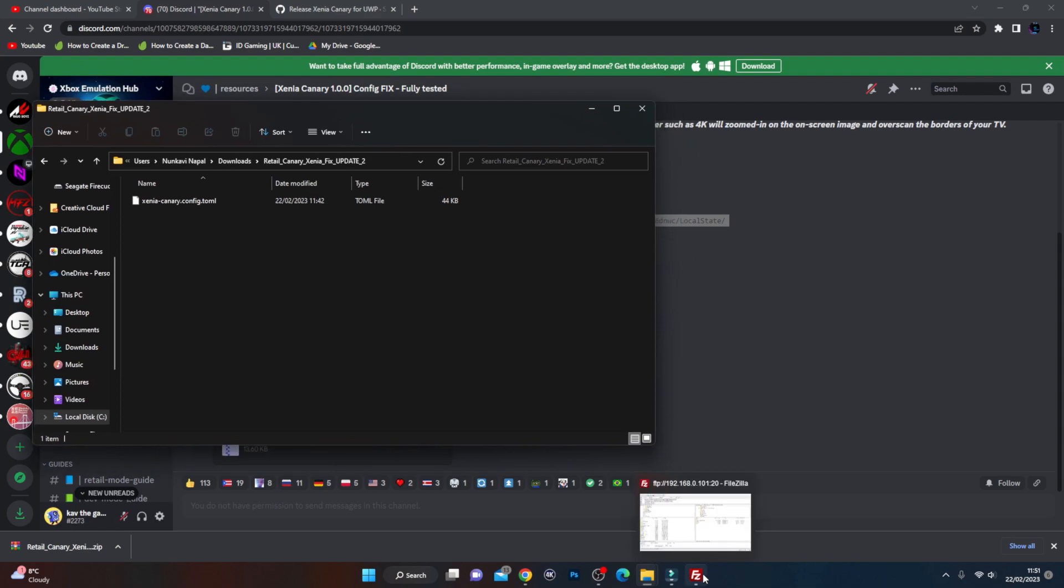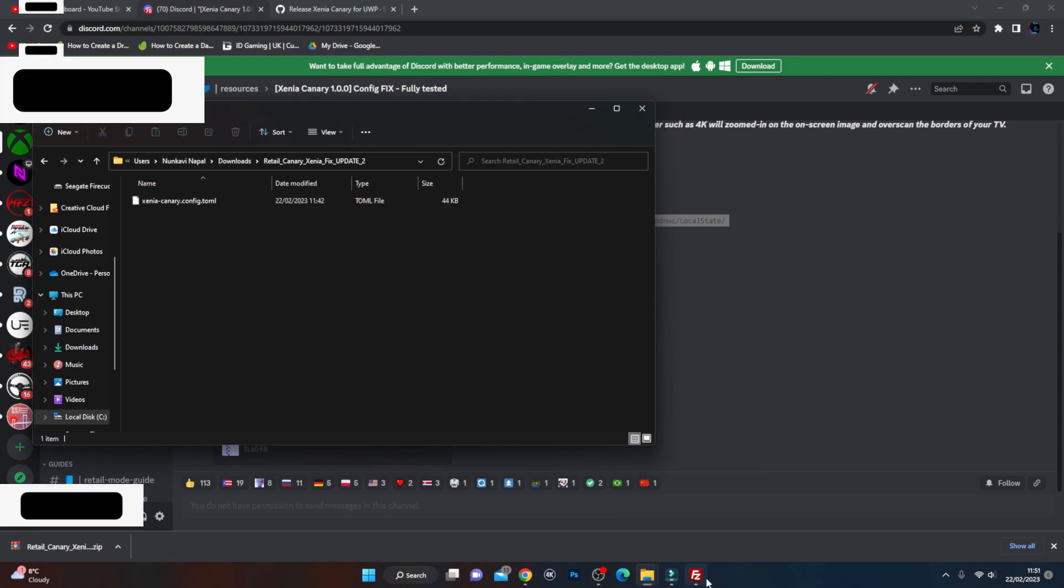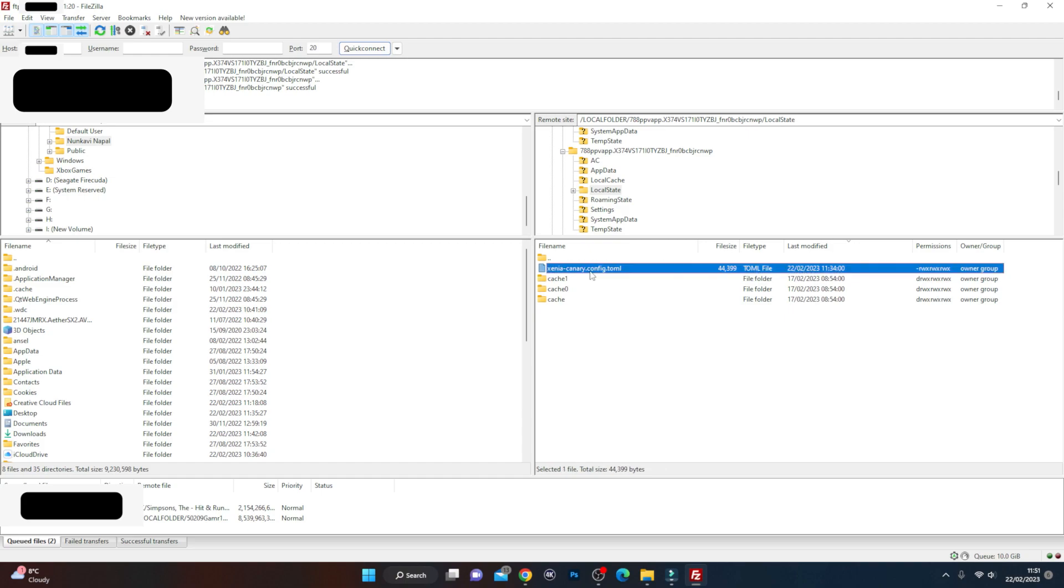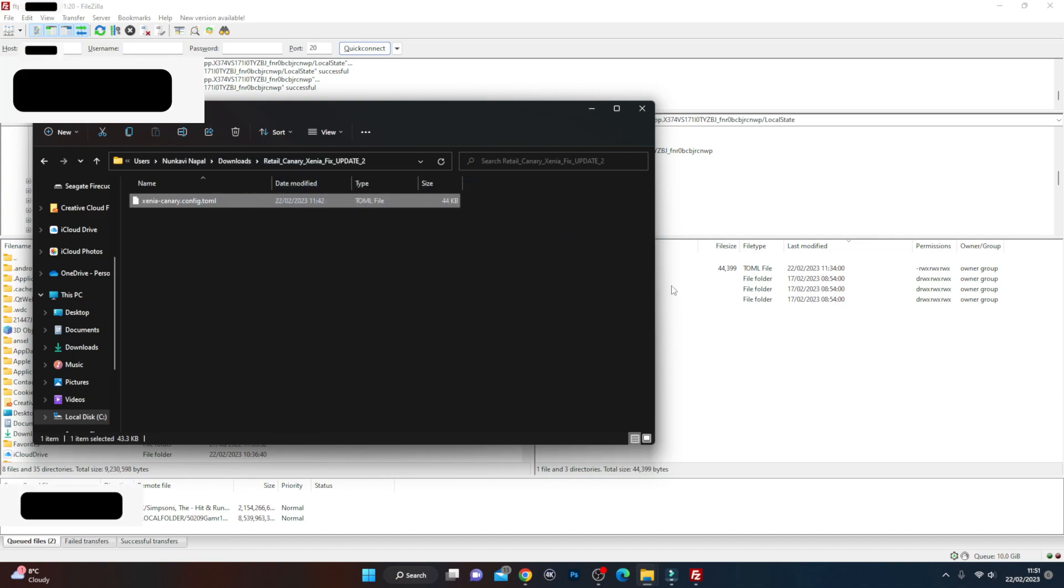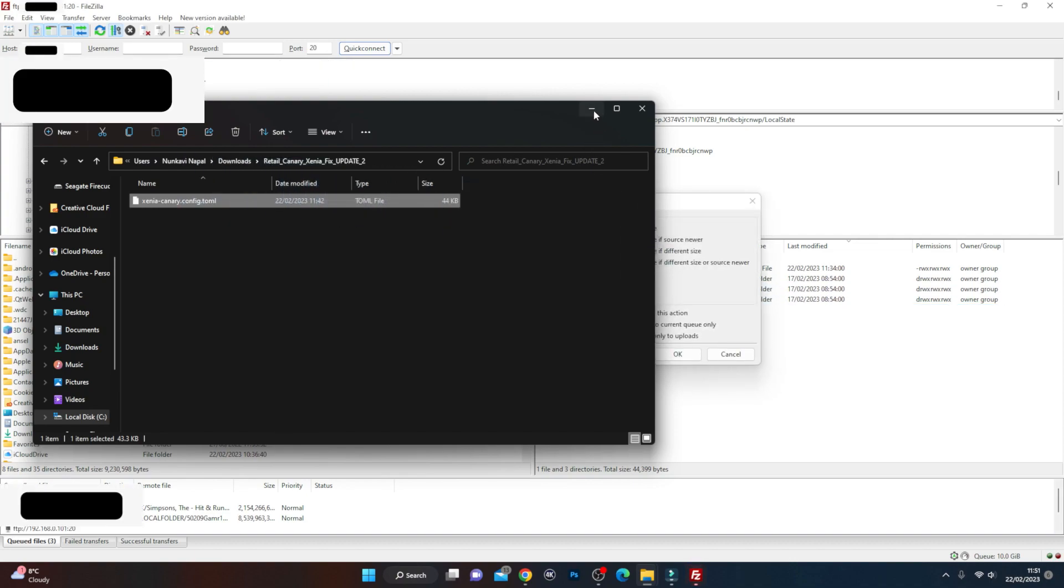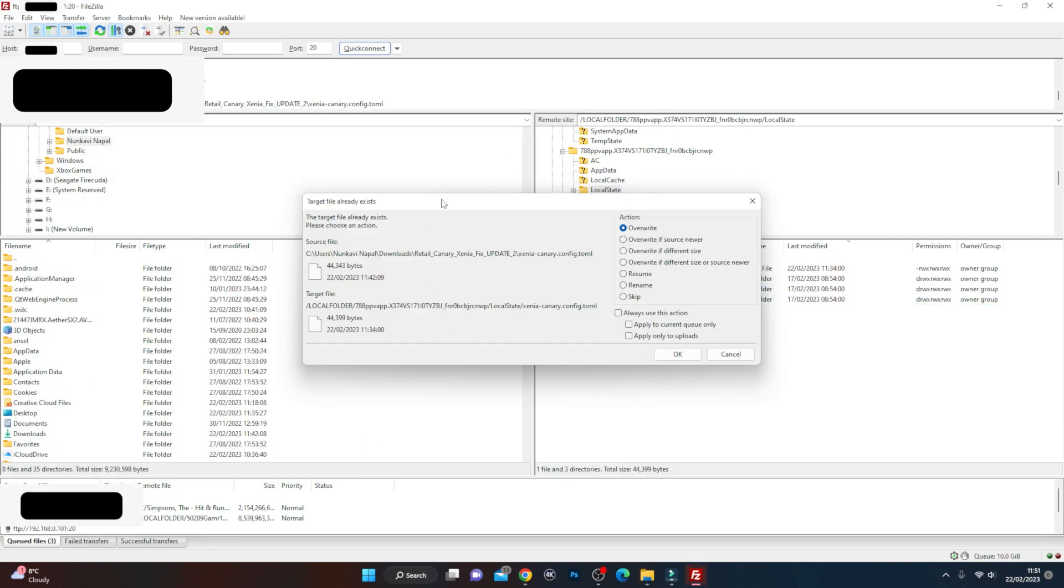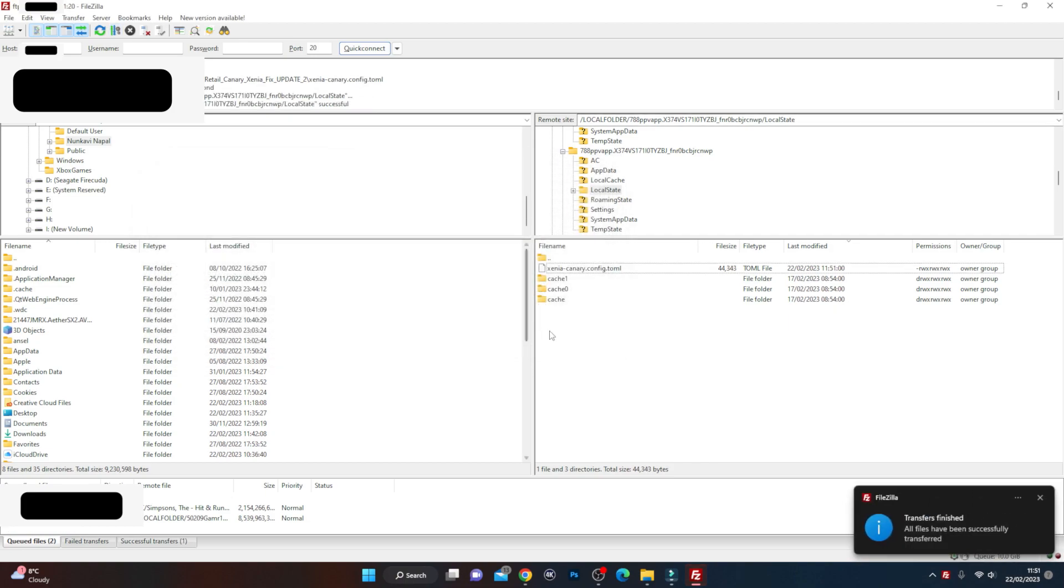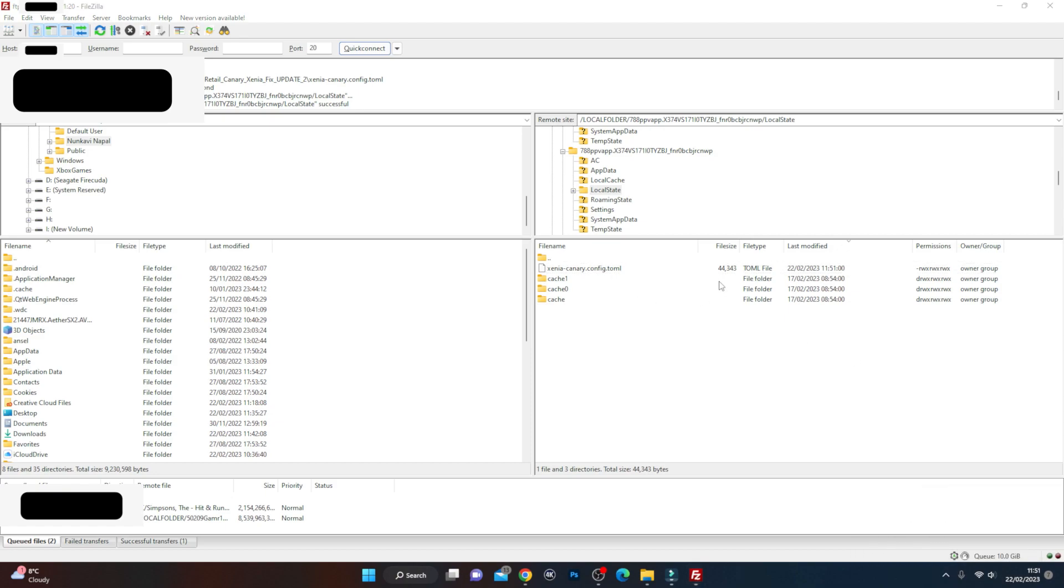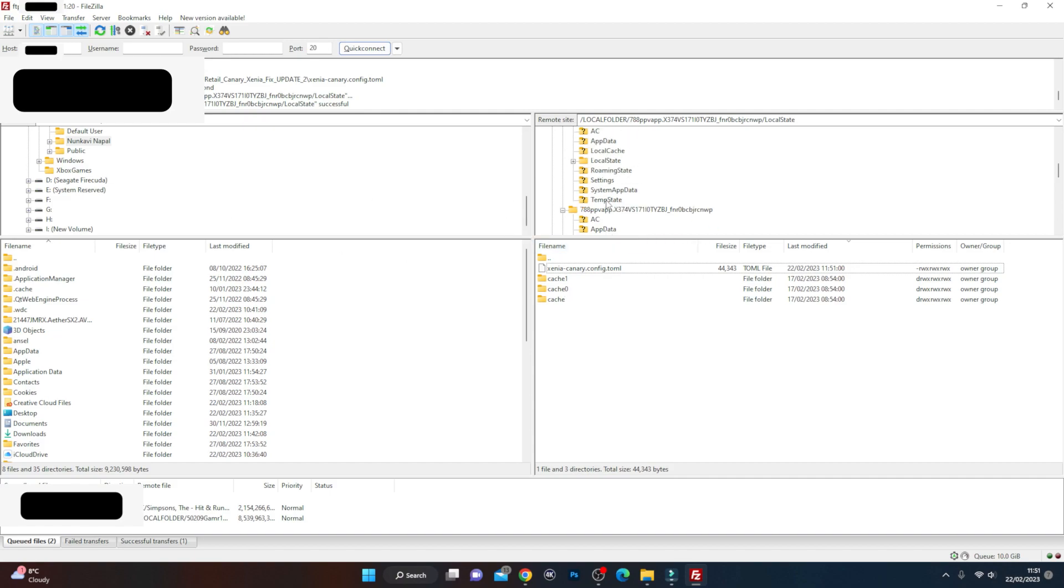What we need to do is go into FileZilla, and we're basically going to be replacing it with this file here. So I'm literally going to drag it and just drop it straight into here. It's going to ask me to overwrite, rename, whatever. We're going to overwrite it with this new configuration tool. Hit the OK button, transfer. All the files have successfully been transferred. You can see here the date last modified 22-02. Once that's updated, we're going to go onto the Xbox and try and load up the Xenia Canary emulation app.